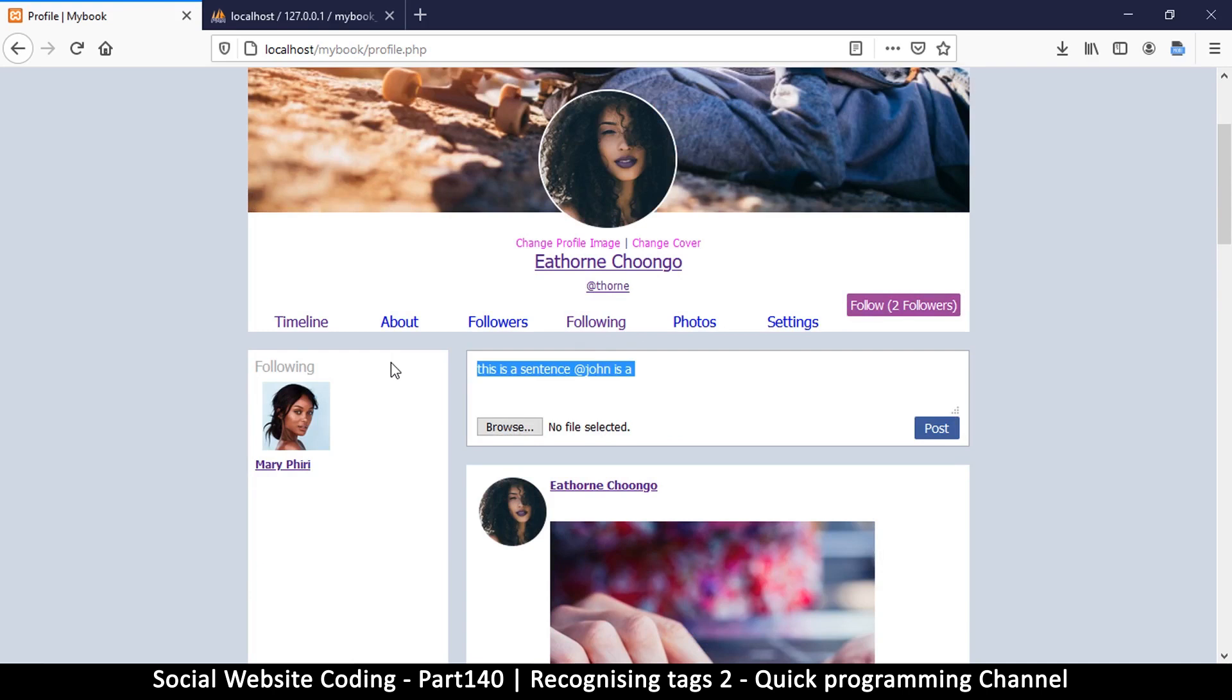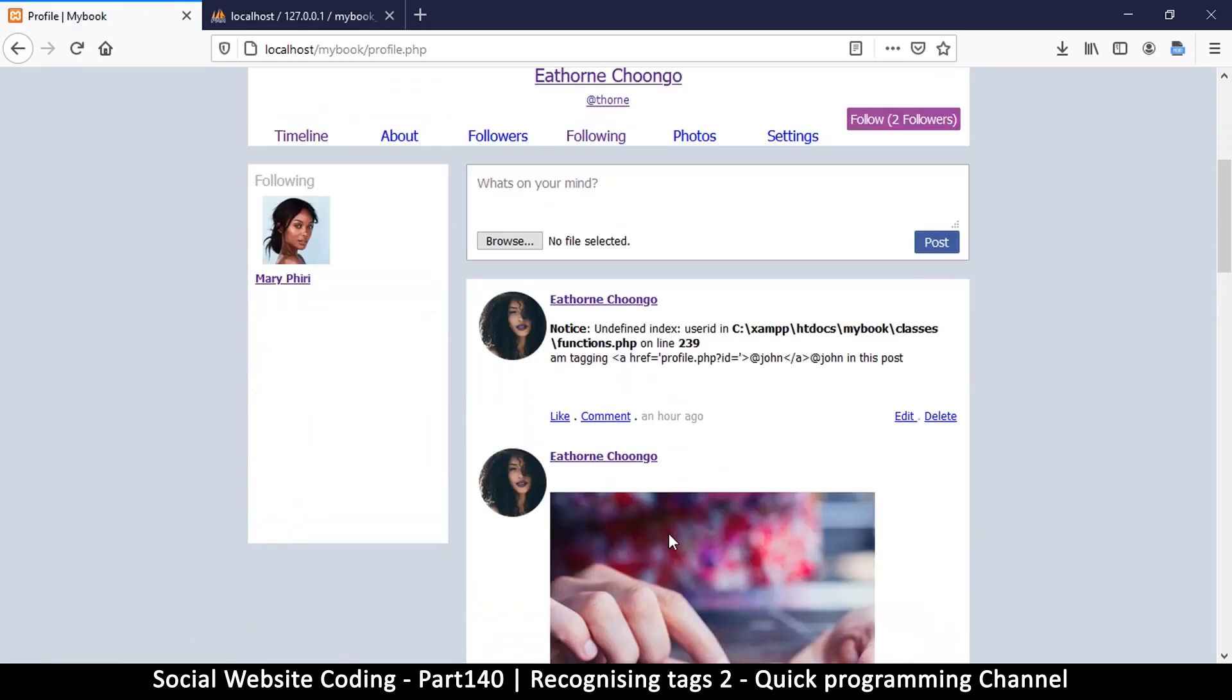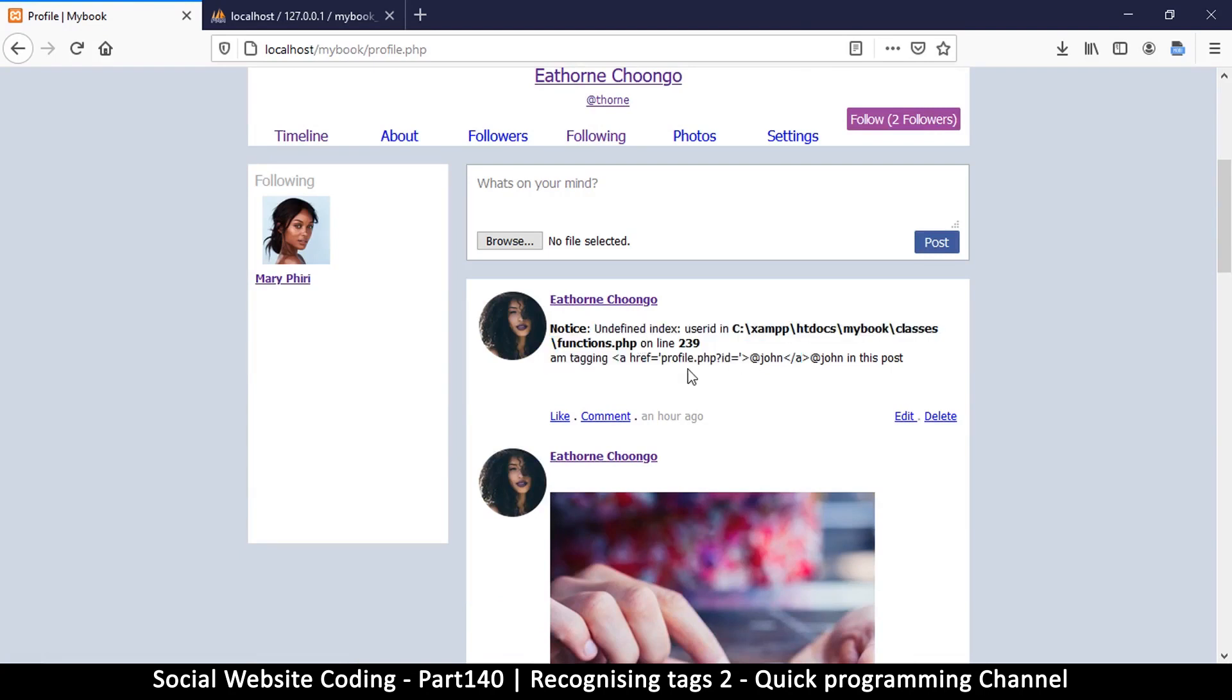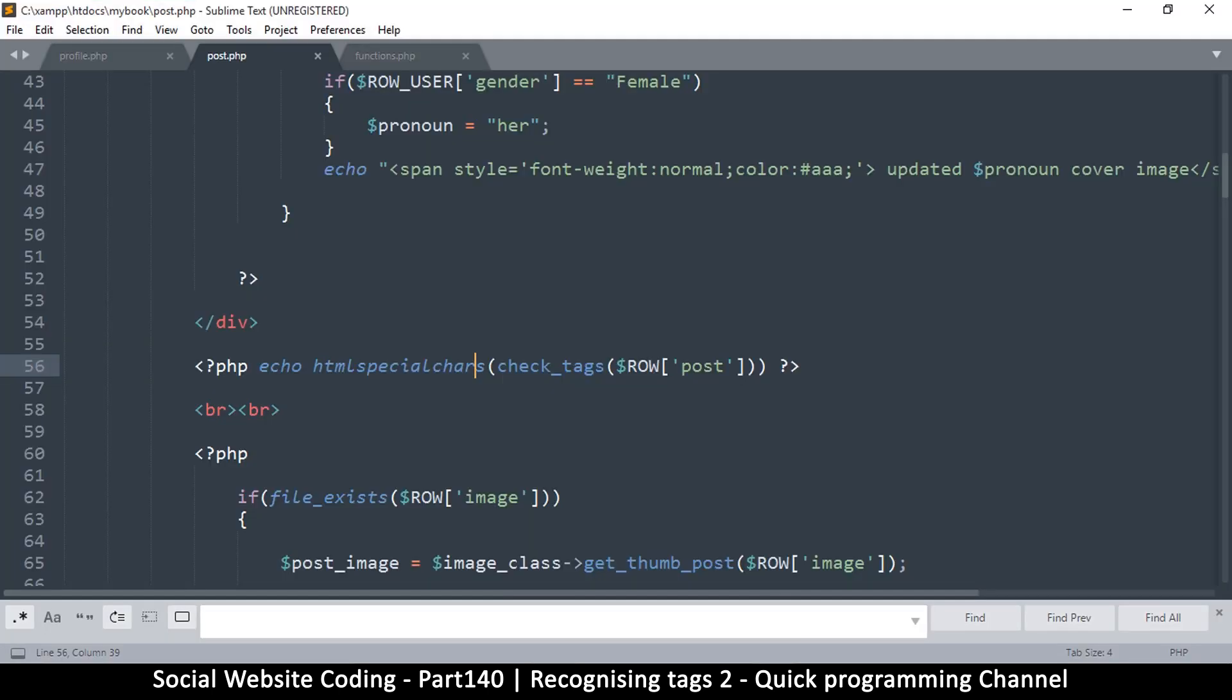So let me come back here and write a post. I will say something like I'm tagging John in this post. Let me post that. Of course we get the error. It's saying undefined index user_ID on line 239 in functions.